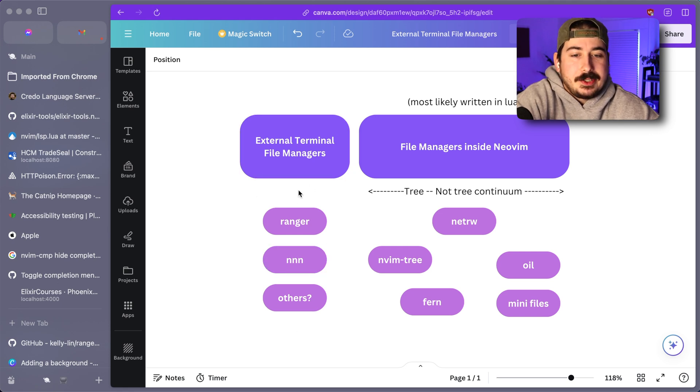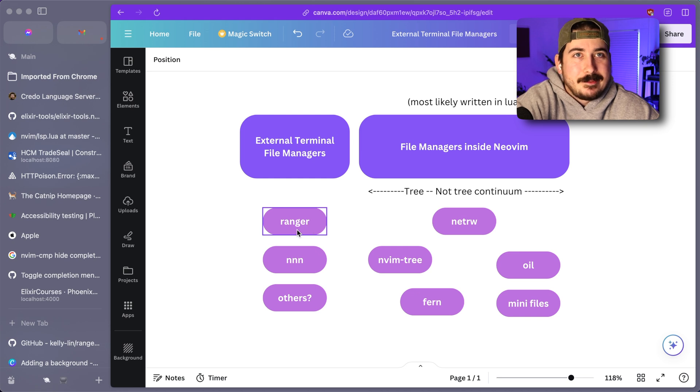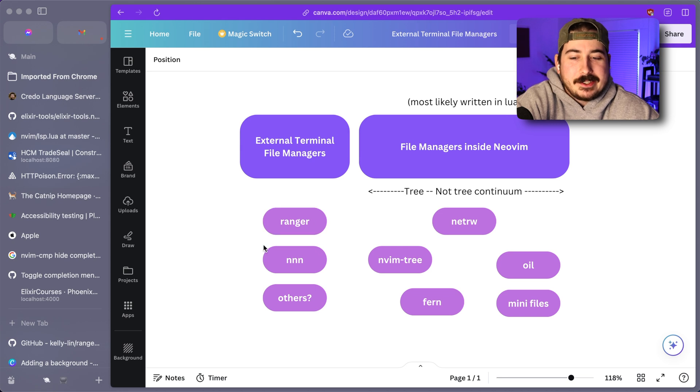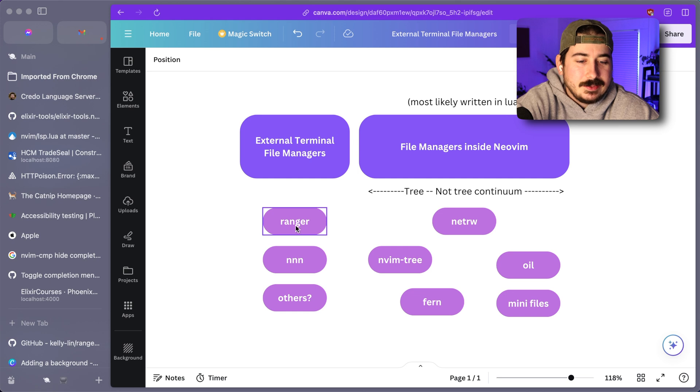People use all sorts of terminal based file managers and there's other plugins for them. So I would recommend if you currently use one of these, then maybe you want to continue using it in NeoVim with a plugin. But if you are not currently using one of these, I would probably not start using it.